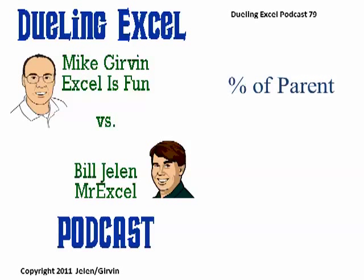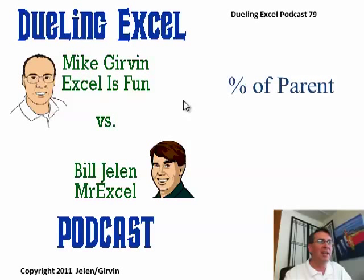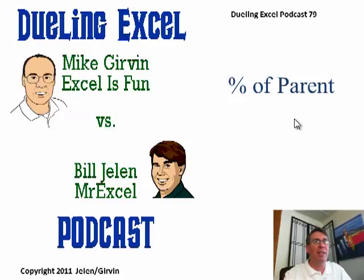Hey! Welcome back. It's another Dueling Excel podcast. I'm Bill Jelen from MrExcel.com and Mike Girvin, the real Excel is Fun. Not that joker out there trying to steal Mike's identity. Today, podcast episode, Dueling Excel podcast episode 79, Percentage of Parent.